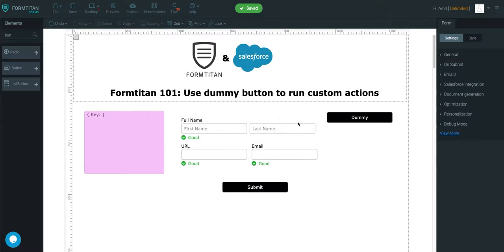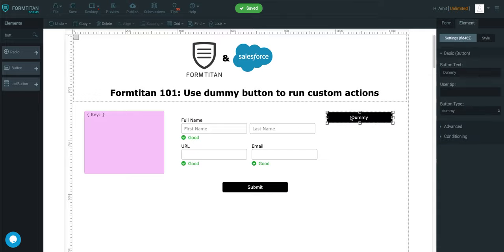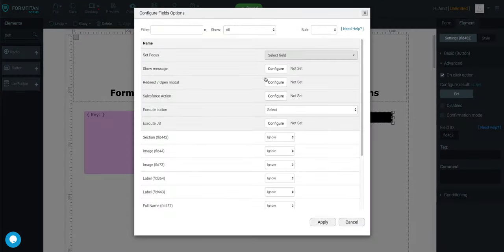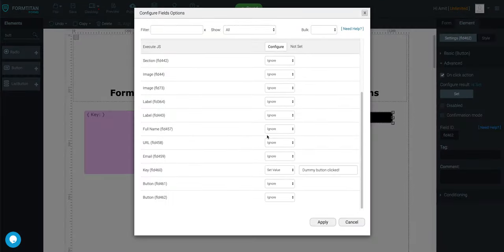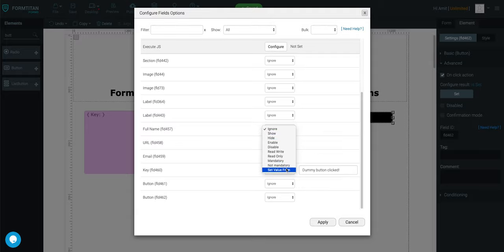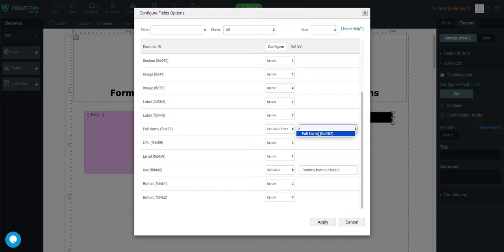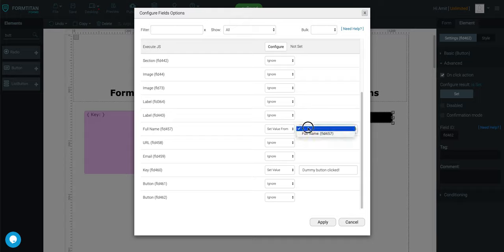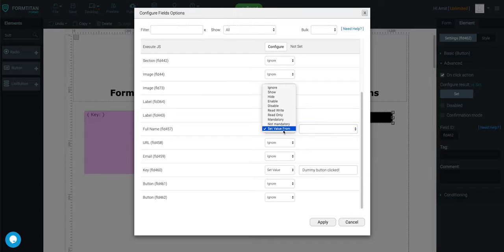You could also set another one. Like, for example, once the dummy button is clicked, I can set value to, we can just set value from a certain field. But this one just will be full name. We can make it read only. We can even hide.